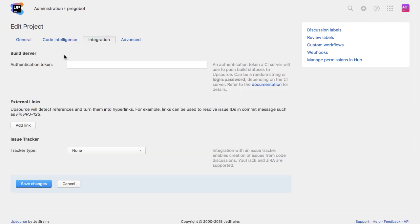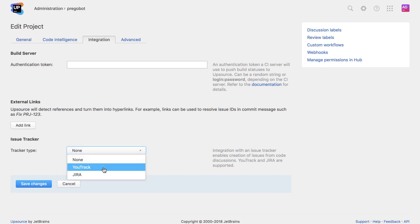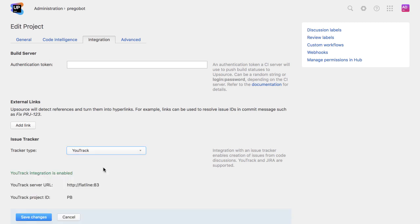As well as integration with build servers, Upsource also integrates with issue trackers like Jira and Utrack, so it's easy to navigate to the issue containing the details of what these changes are supposed to achieve.